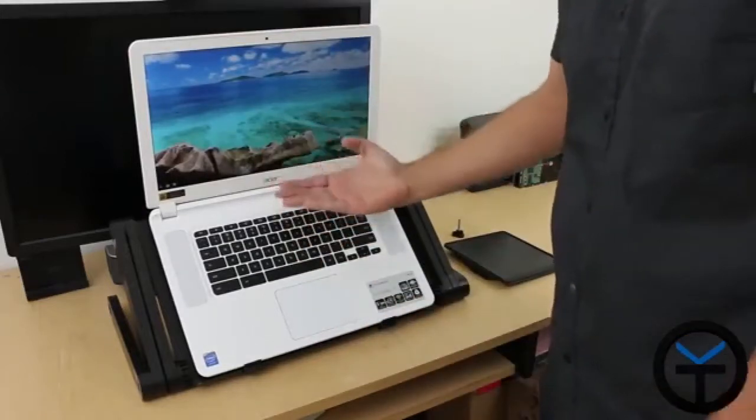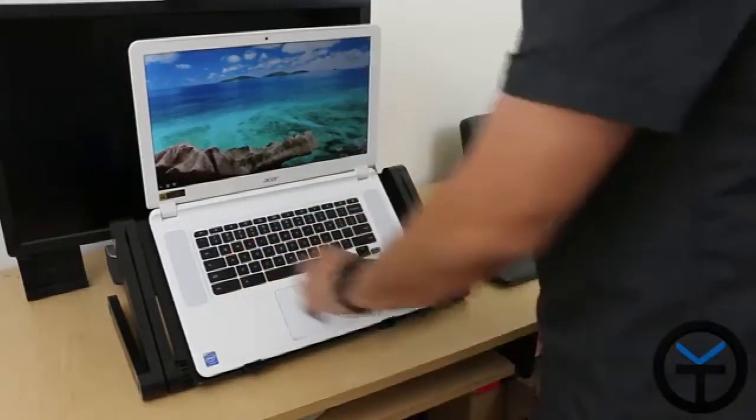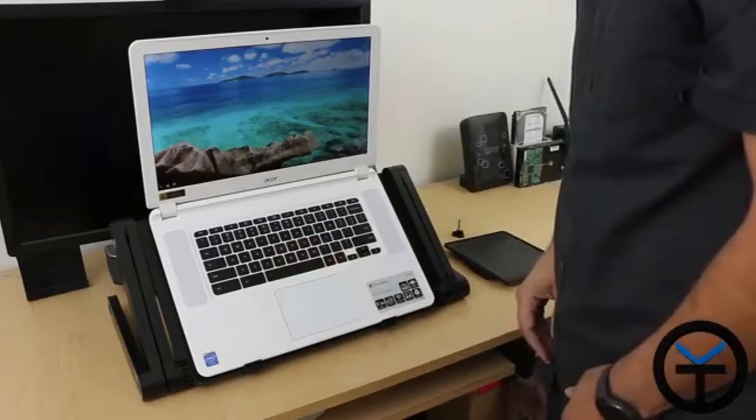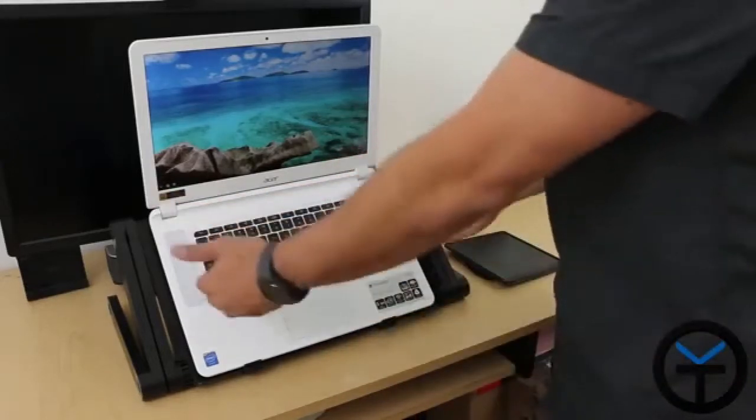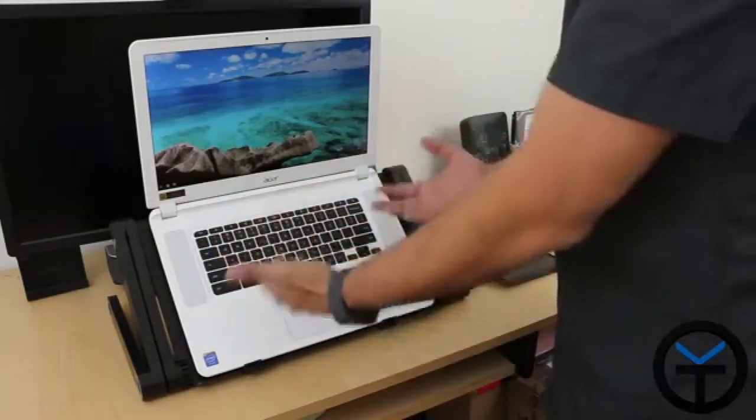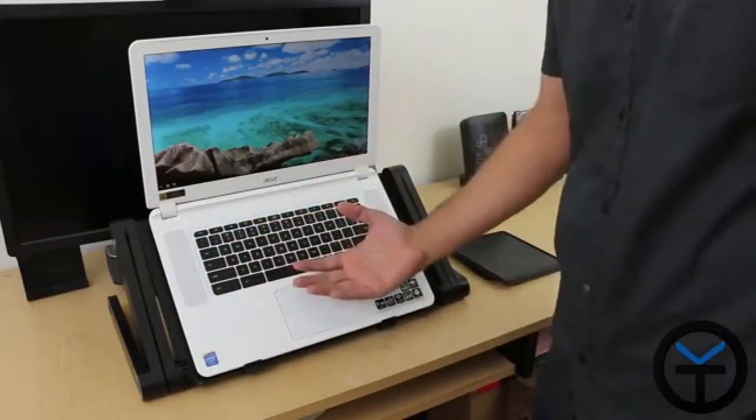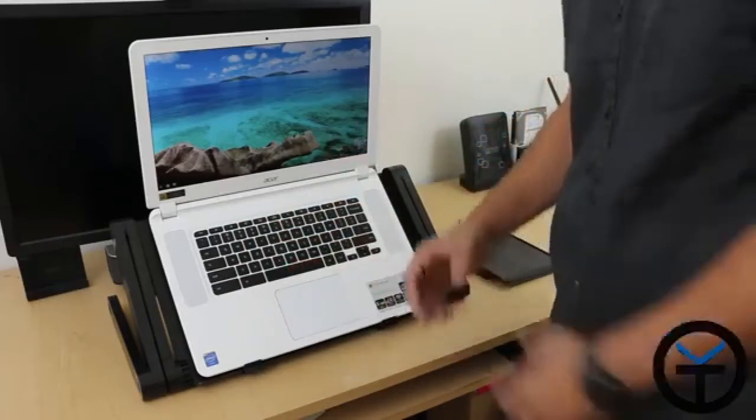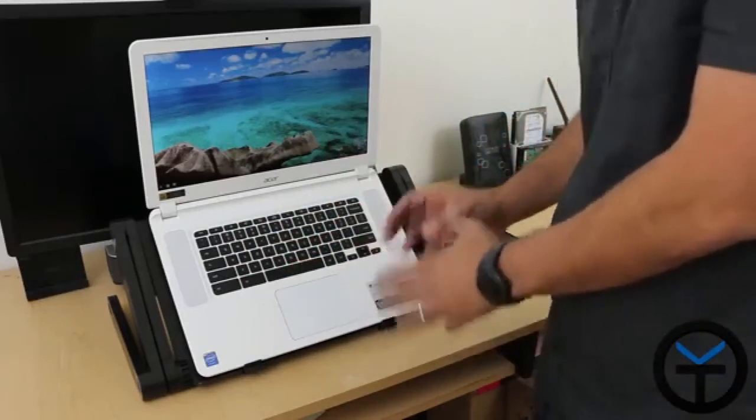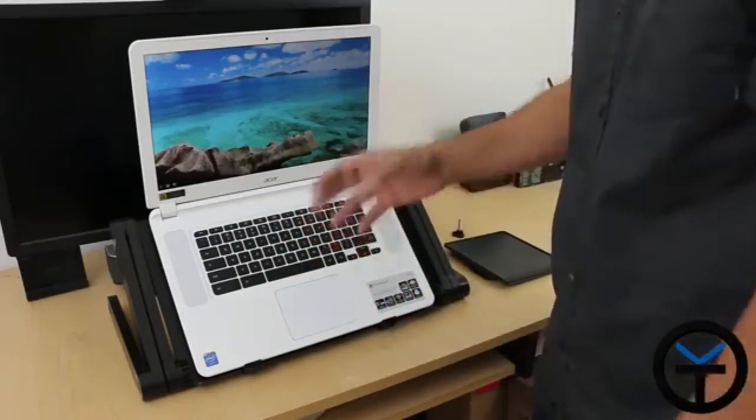The keyboard angle adjustment is really nice, and you get the speakers coming out at you as opposed to having them straight down. Because of the ventilation in the back, it works much better and stays cooler.